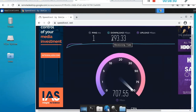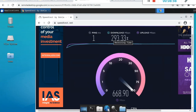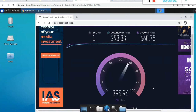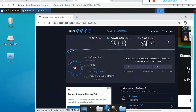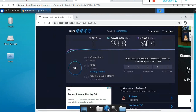The download speed is 293.33 and for the cloud we have 600 to 660 megabytes, which is really good for using the internet. Thank you for watching — don't forget to like, subscribe, and share with your friends. Have a good day.